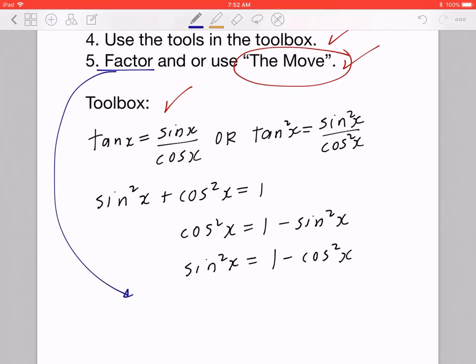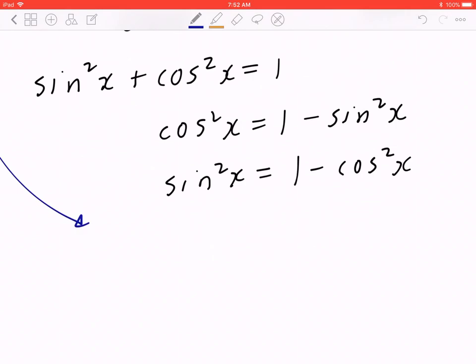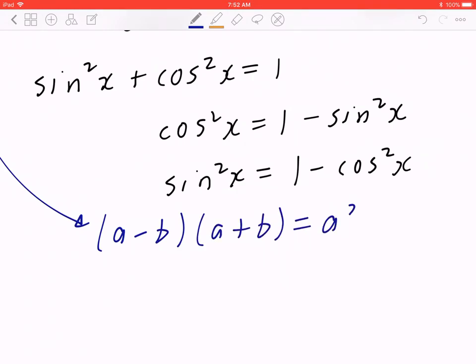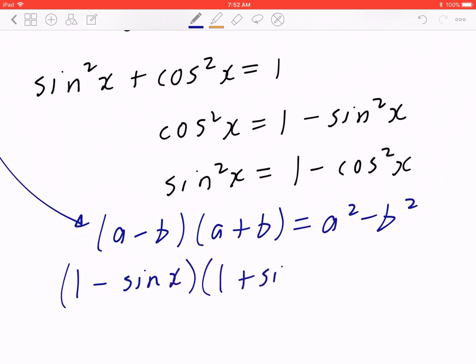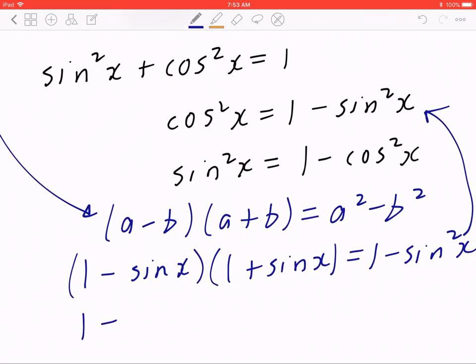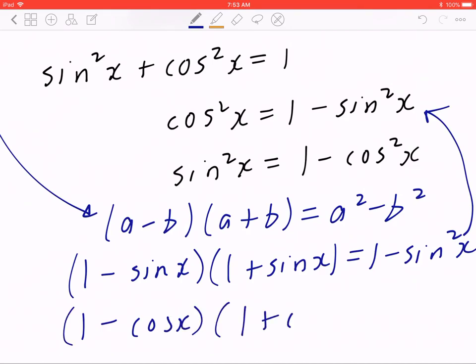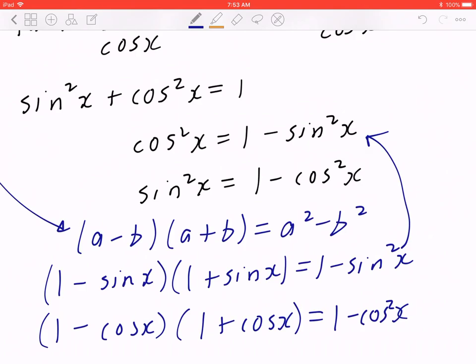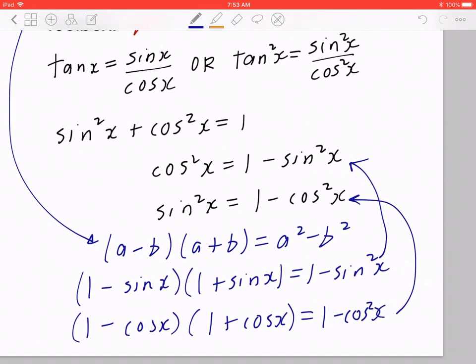For number five — factoring — one common skill is the difference of squares: (a − b)(a + b) = a² − b². In trig terms: (1 − sin x)(1 + sin x) = 1 − sin²x, which equals cos²x. Likewise, (1 − cos x)(1 + cos x) = 1 − cos²x, which equals sin²x. These are some of the basic tools we'll use in the following examples.